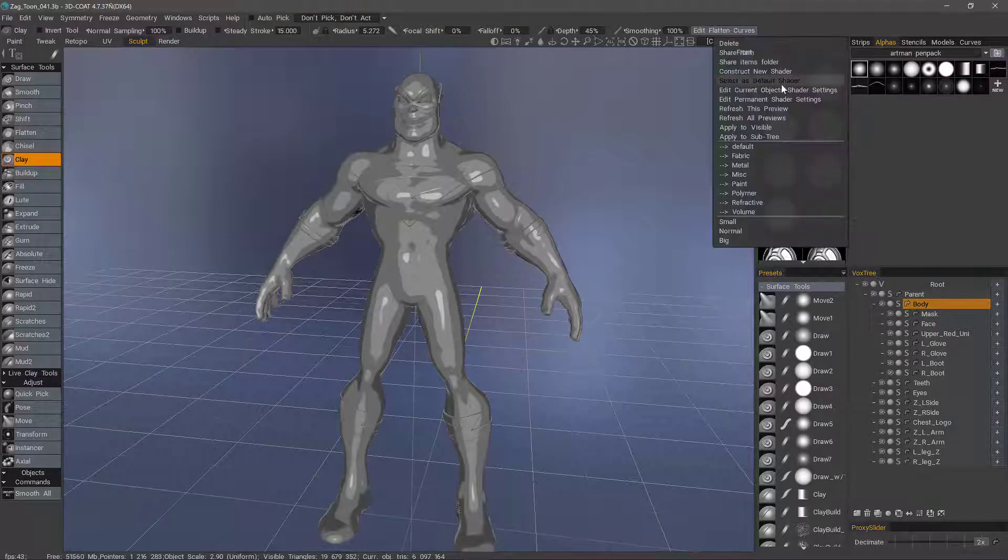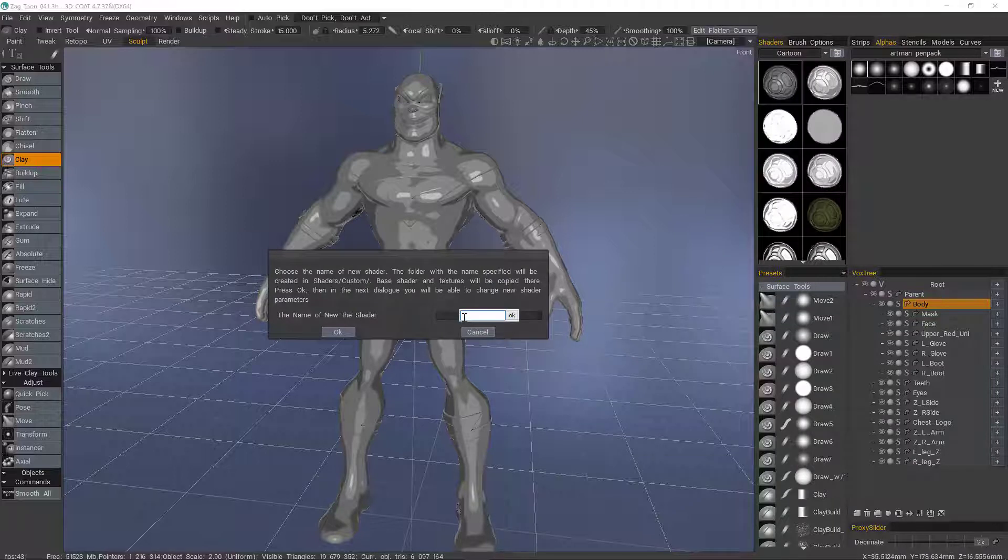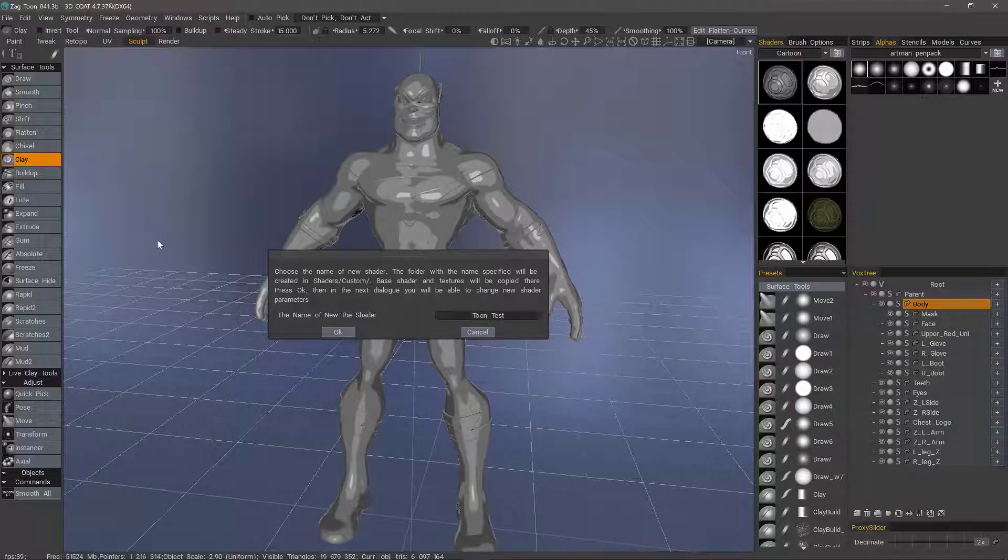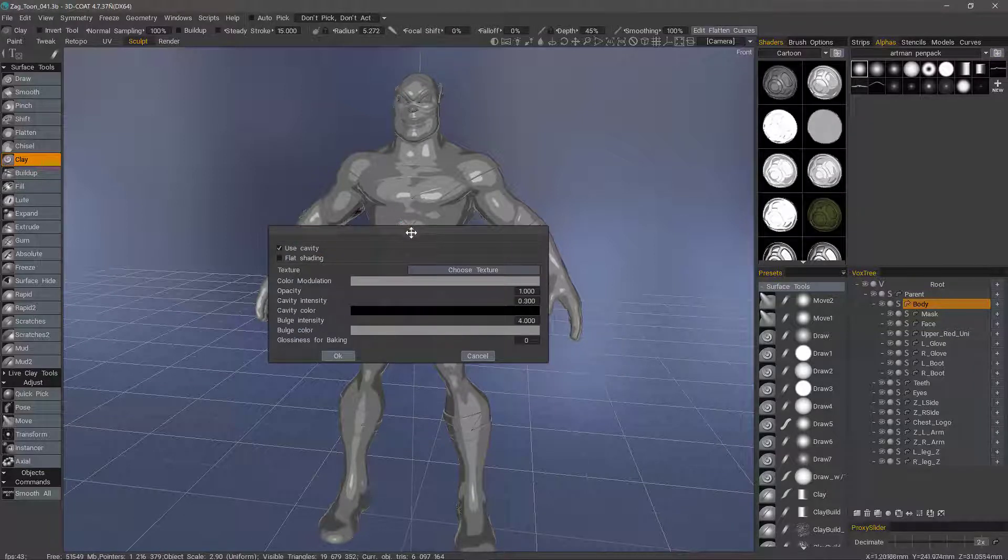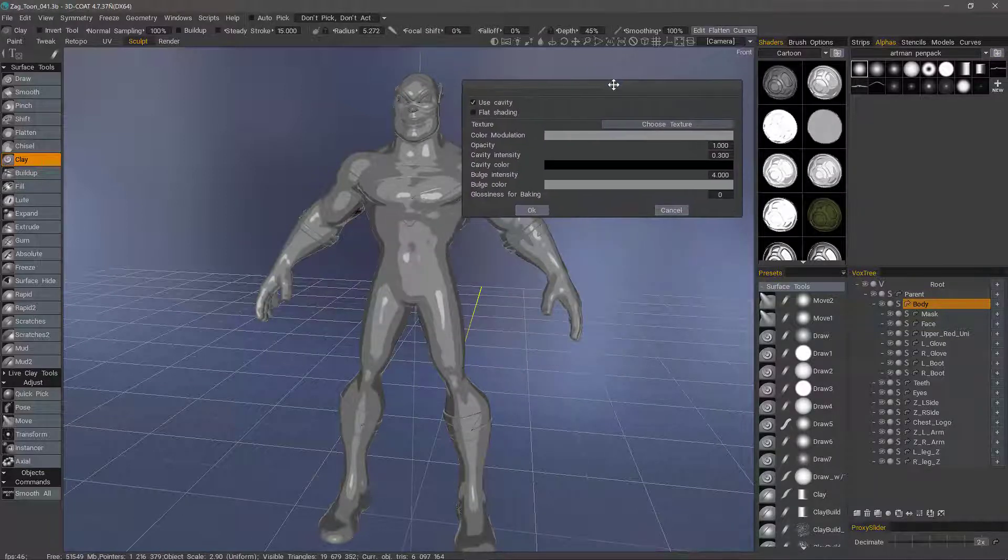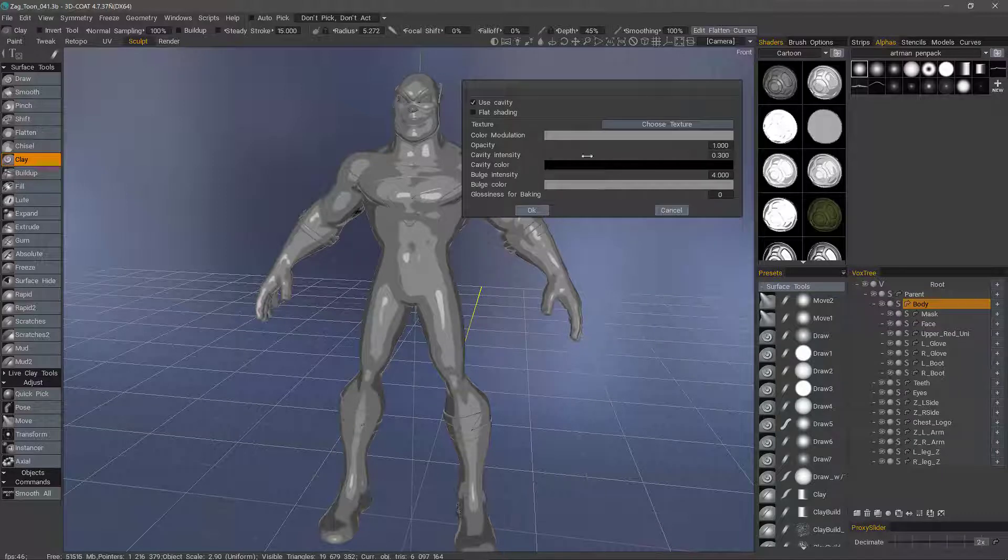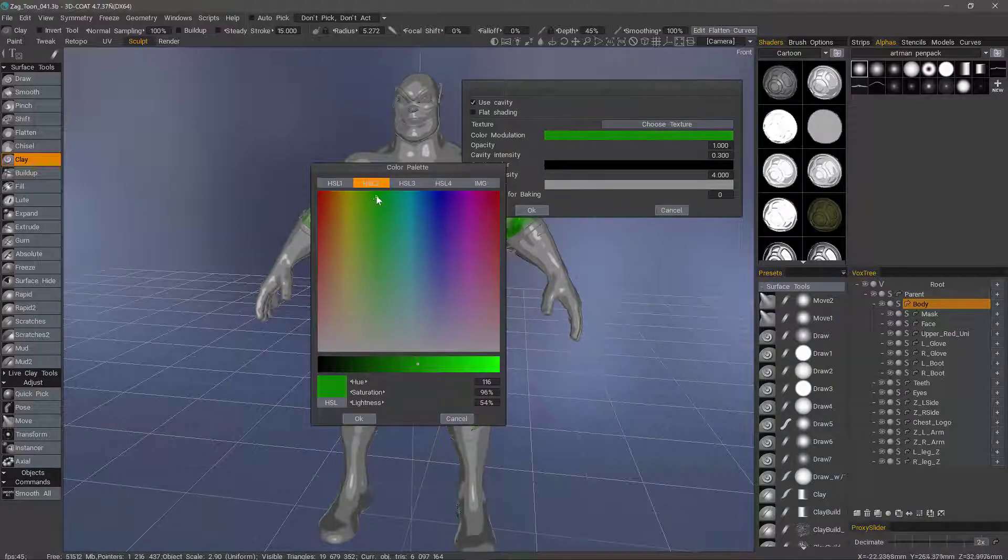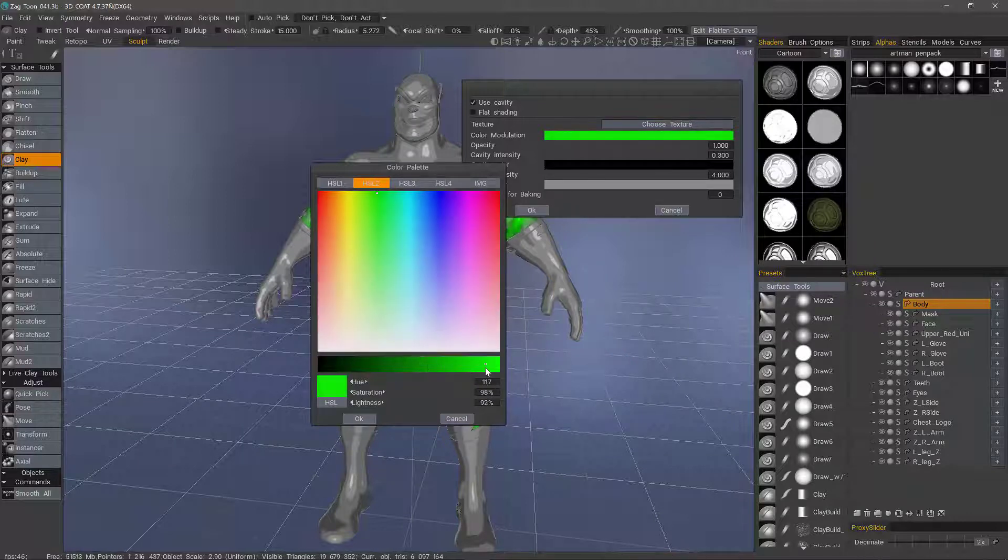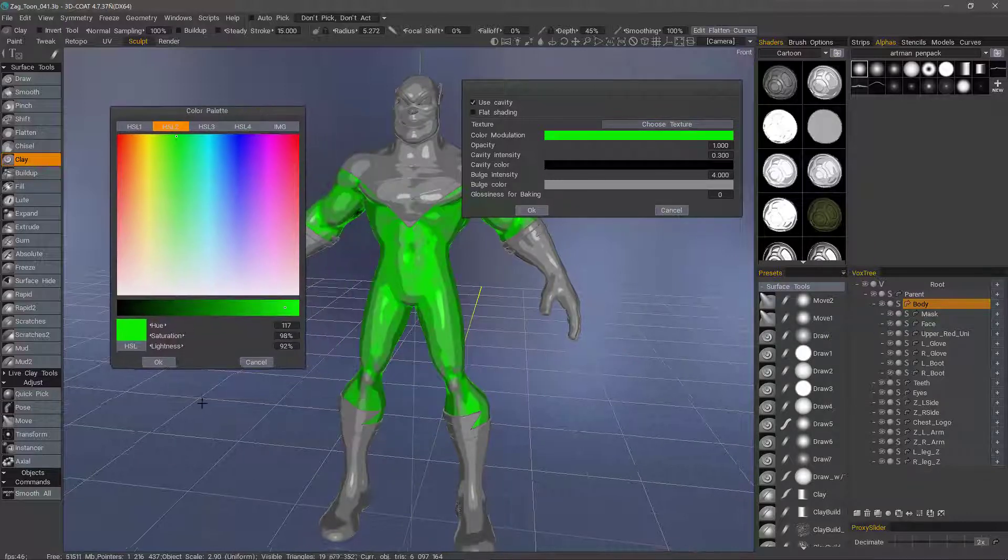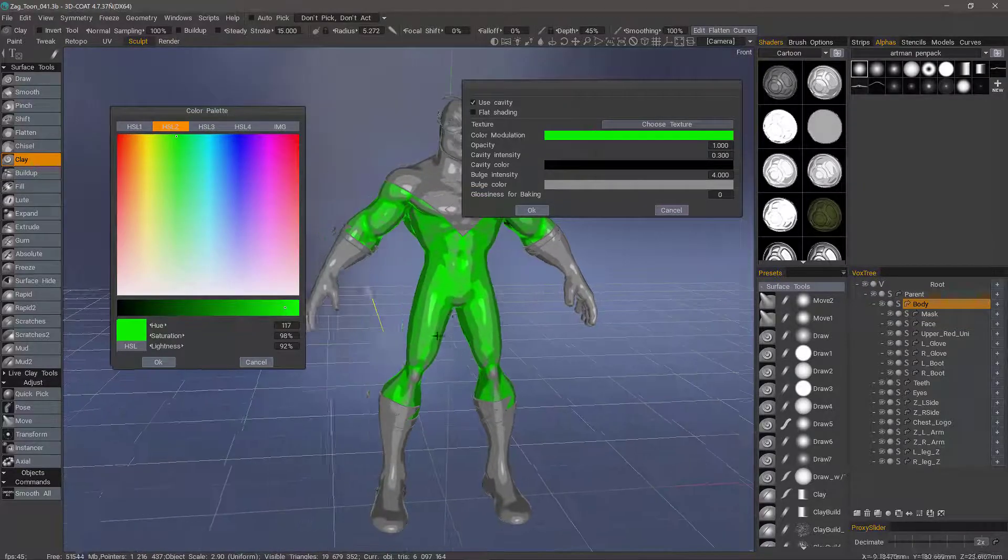Let's right-click and choose Construct New Shader. We can give it a name, let's just do Test. And let's say I want to add some green. Let's click on this Color Modulation and choose kind of a neon green. I can move my palette out of the way, and it applies this green tint to it.